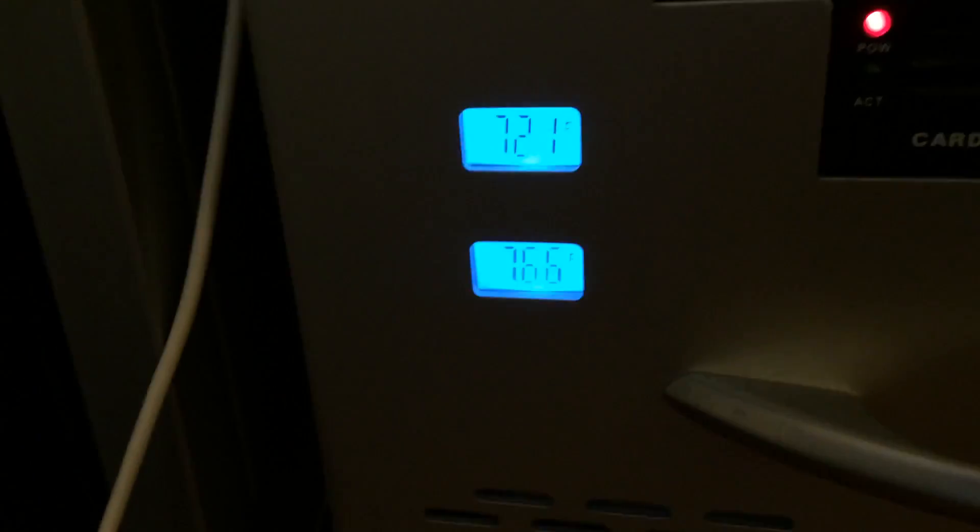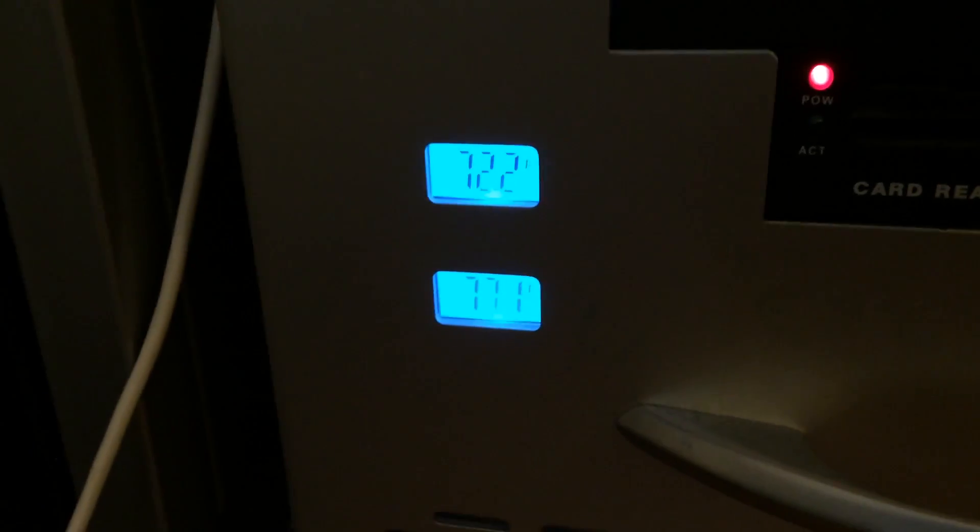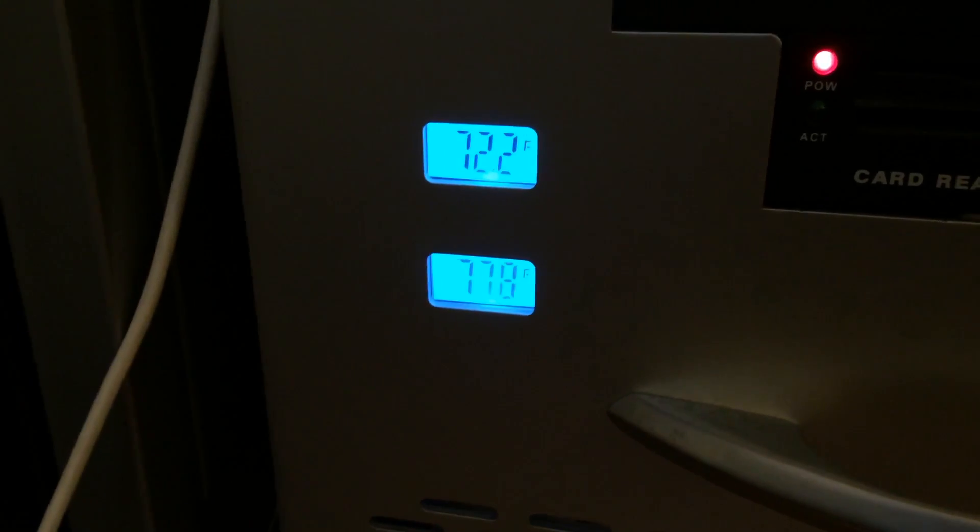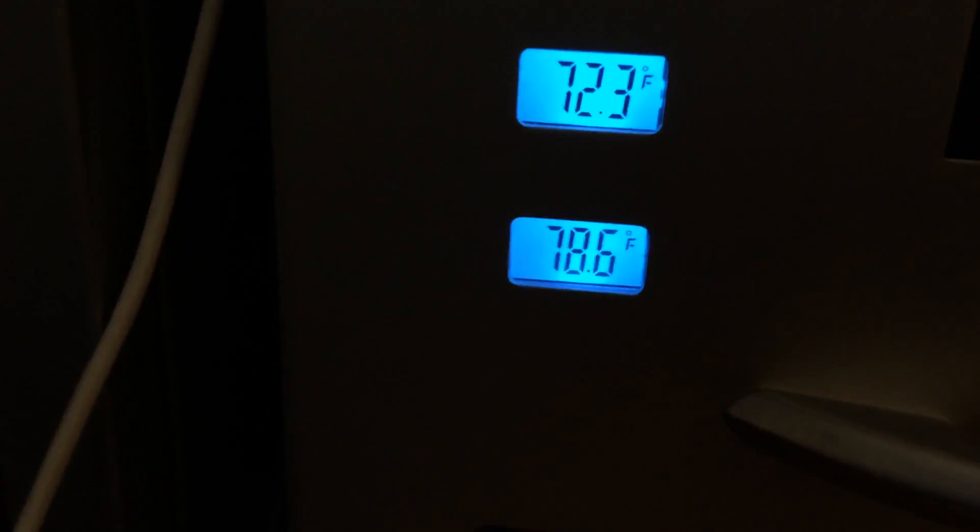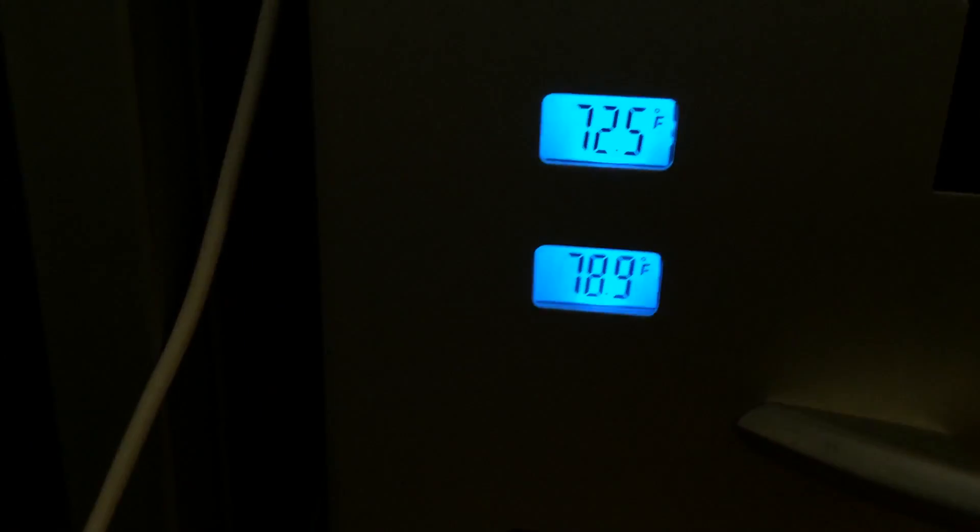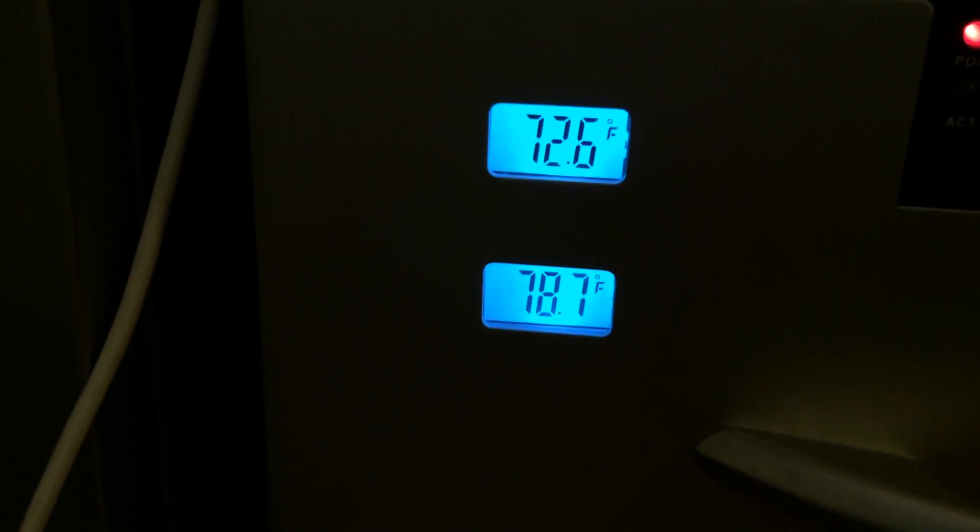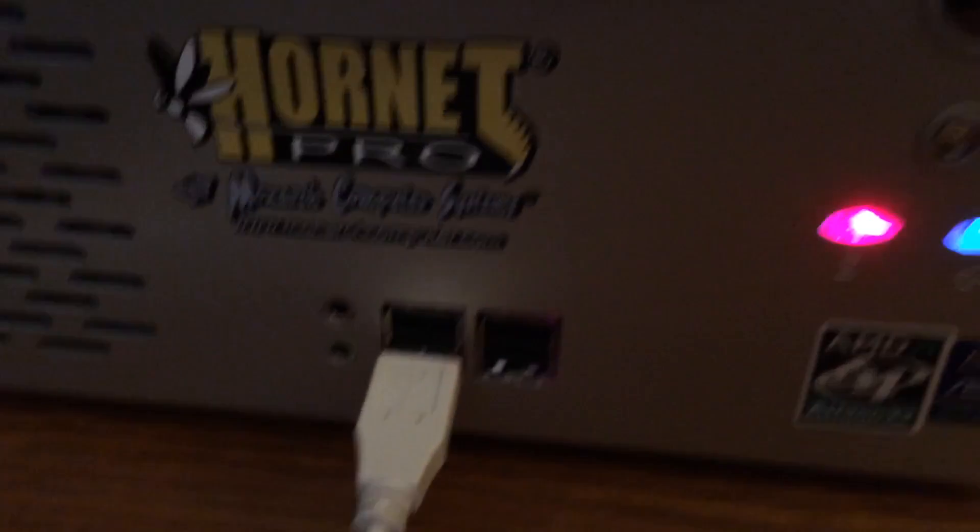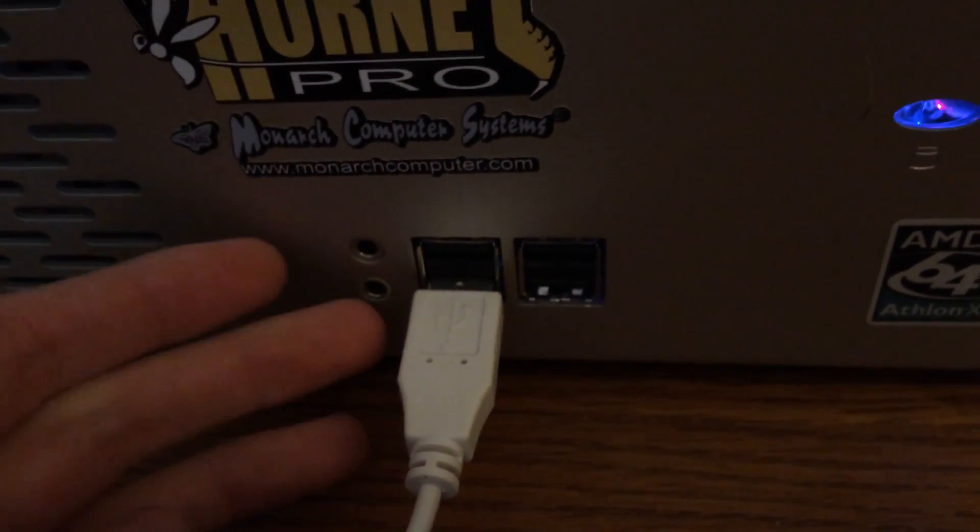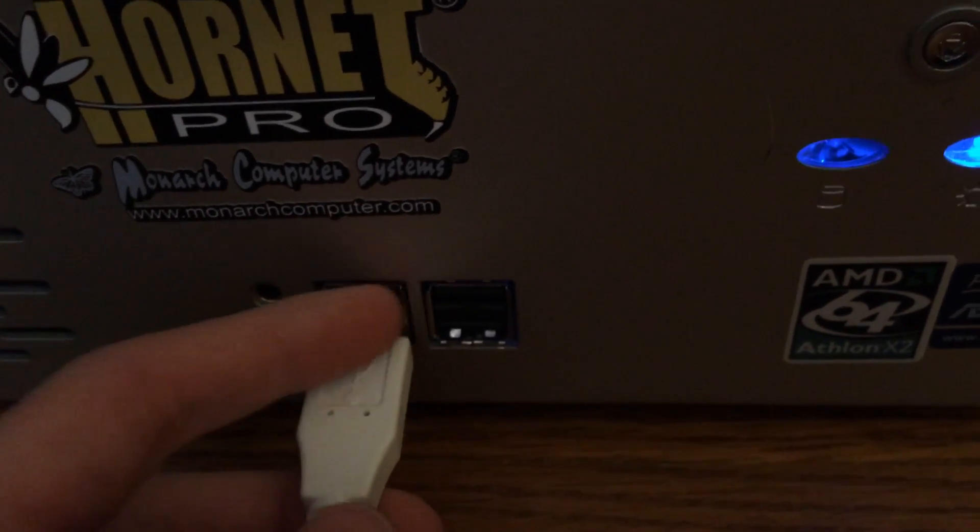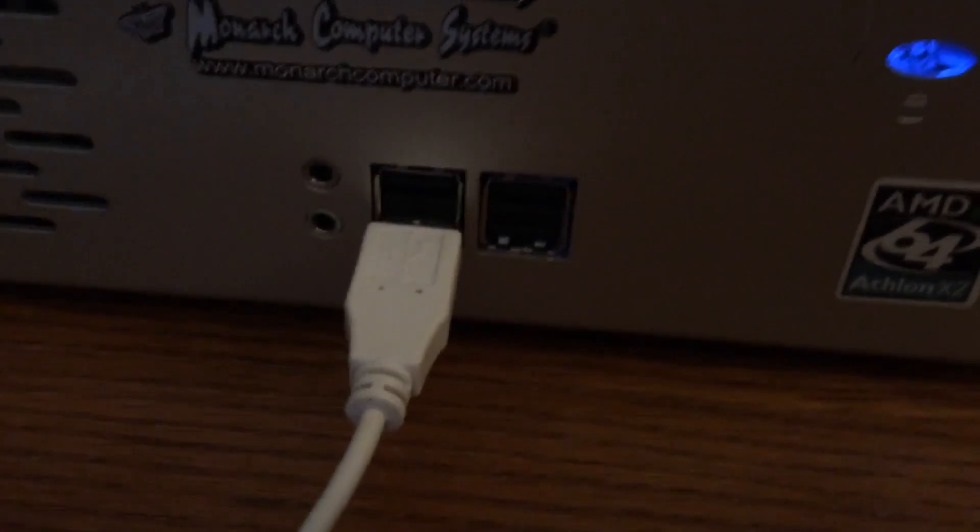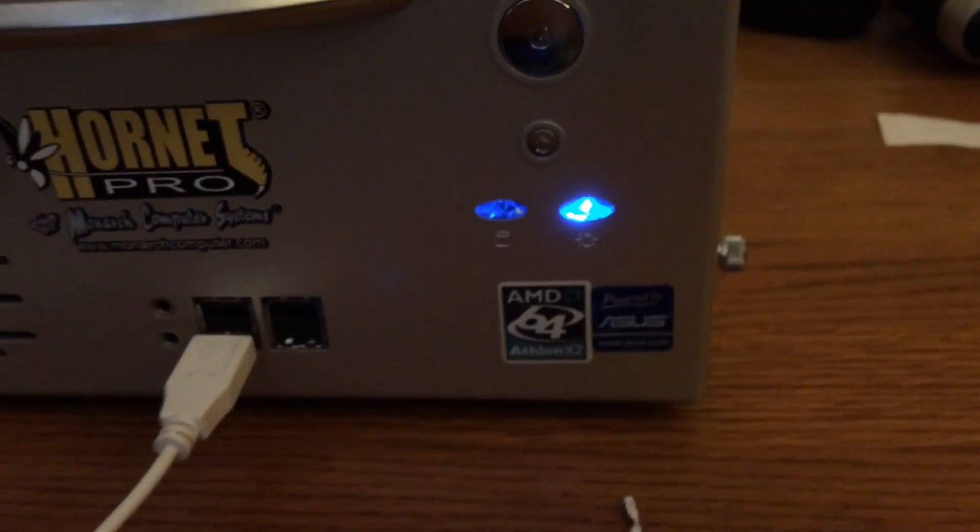You can hear those power supply fans are quite loud. So on the front of the case here you can see we also have some temperature sensors. Now I put the top probe just inside the case touching some metal and that will give me my ambient case temperature. And then the bottom temperature probe I put in between the fins of the CPU heatsink so that gives you an accurate representation of what the CPU heatsink temperature is which is actually pretty cool. Now as you can see on the bottom we have two audio ports, audio output and audio input, as well as four USB 2.0 ports.